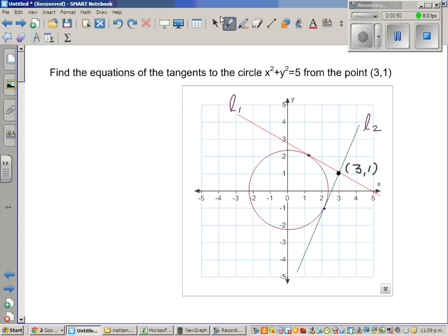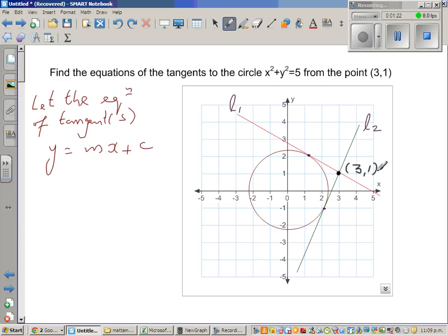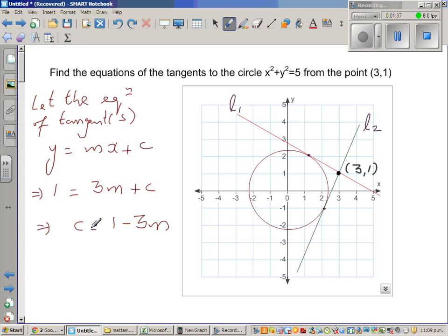Let the equation of the tangent or tangents be y = mx + c. Both lines L1 and L2 pass through (3, 1), so in place of x put 3 and in place of y put 1. This implies 1 = 3m + c, which means c = 1 minus 3m. We'll save this as Result 1 and use it later.